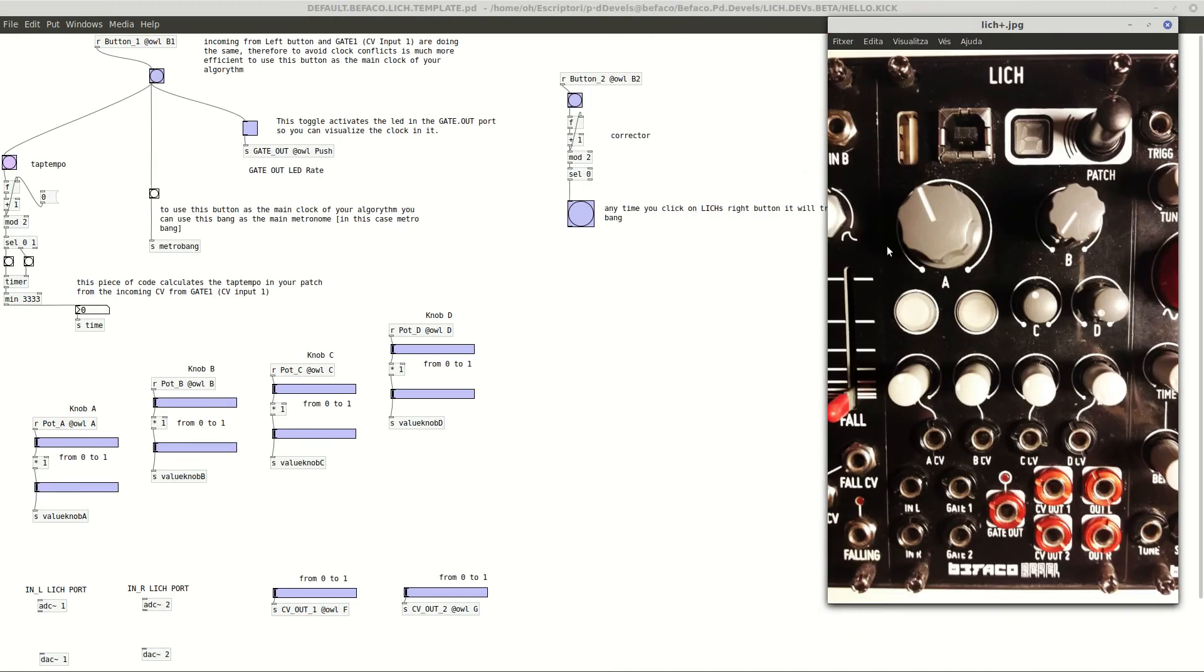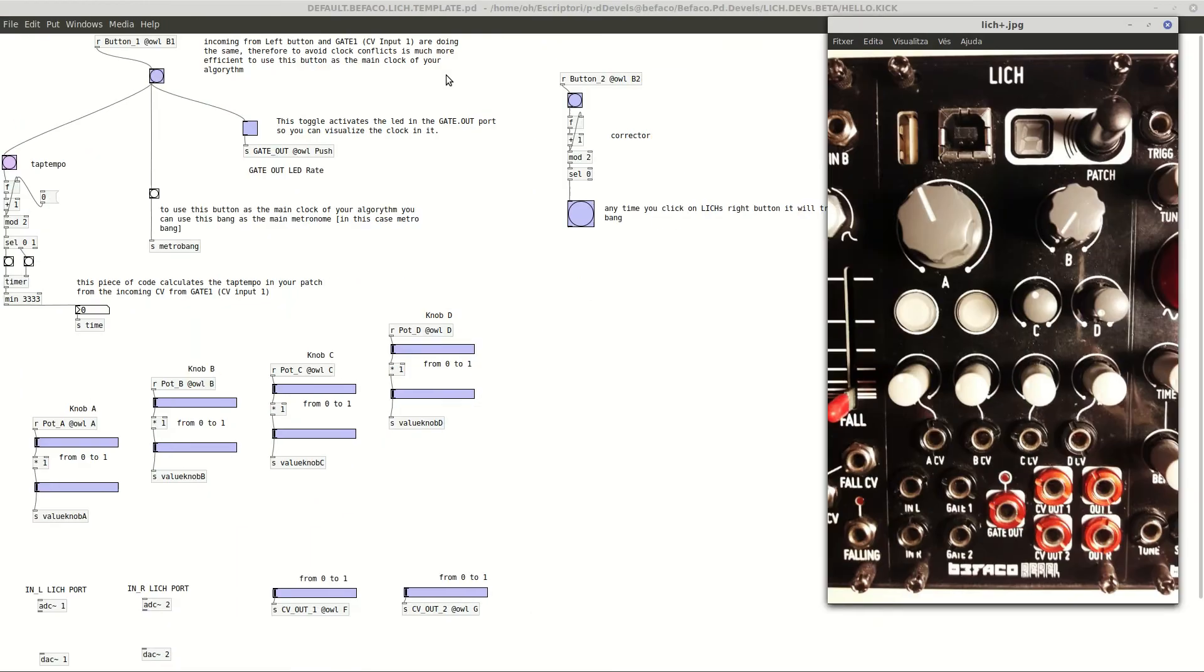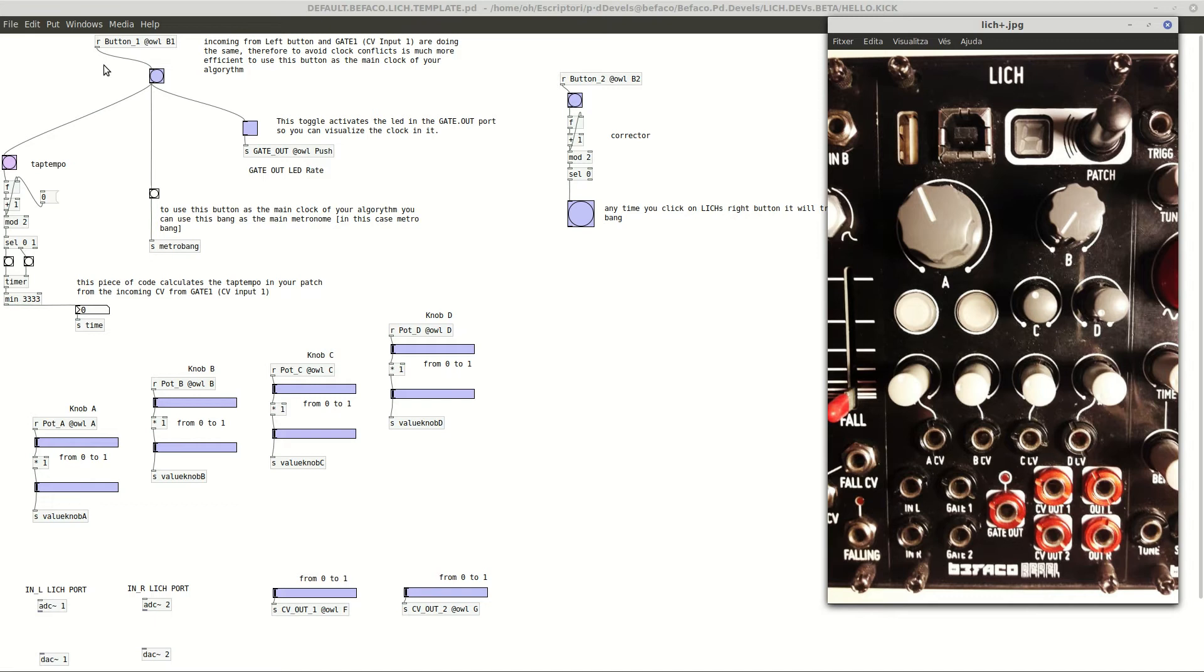Let's start with the main template patch, the Pure Data patch like you are watching now in the screen. This is an improved version of what is already uploaded there in the repositories of rebeltech.org that we'll see later. Here we have this template that in fact is a very good piece to get started to work with Lich, at least in PD.